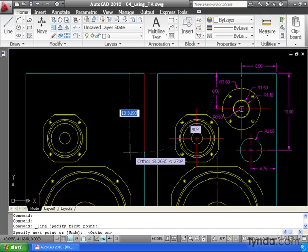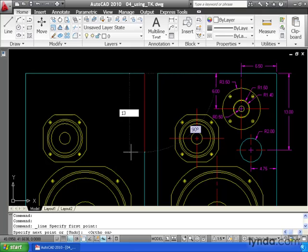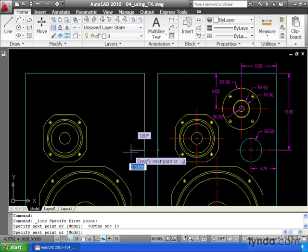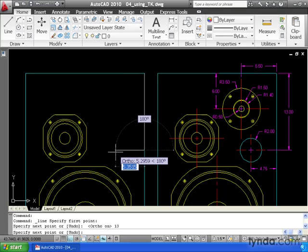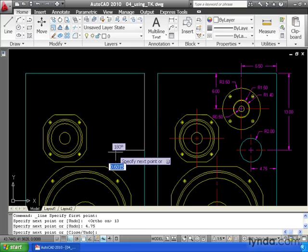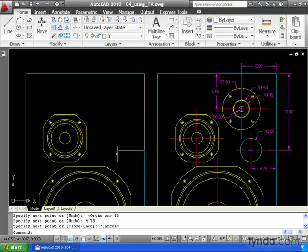Let's pull straight down and type 13 and hit enter. I will then pull to the left and type 4.75 and hit enter. At this point I can hit escape to get out of the command.